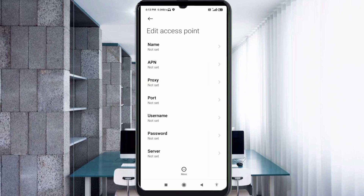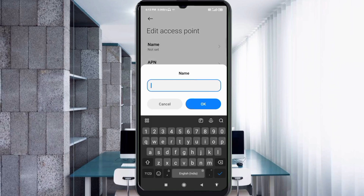Enter the APN settings. Tap the Name field. Note that capital letters and small letters are very important — follow the steps carefully. Name: